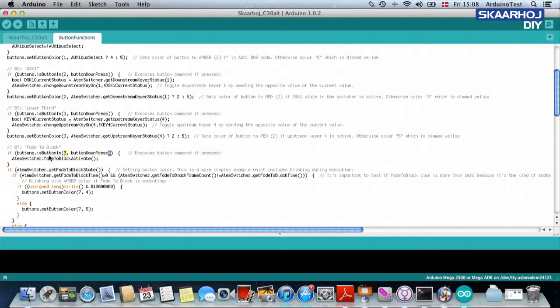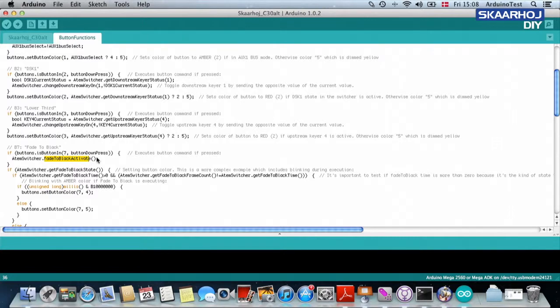if button seven is pressed, ATEM switcher, please fade to black or activate the fade to black function. And that's all we do.